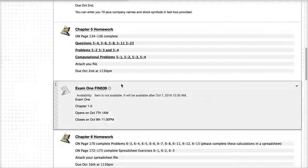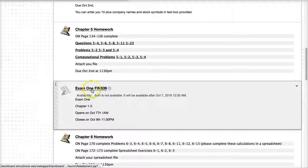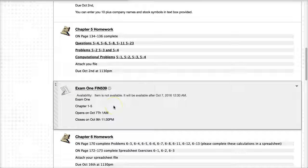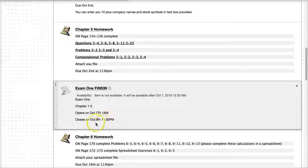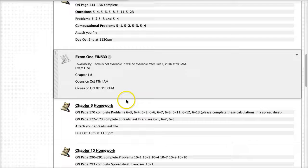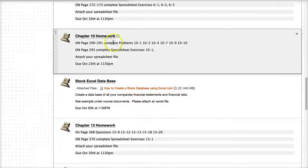Then soon in October, by October 7th rolls around, exam 1 will open up. Right now it will be invisible to you because it's hidden, but on 1 a.m. October 7th, the exam will open up. It will close at 11:30 p.m. on October 9th, and this exam will cover chapters 1 through 5. And we continue with some more homework.